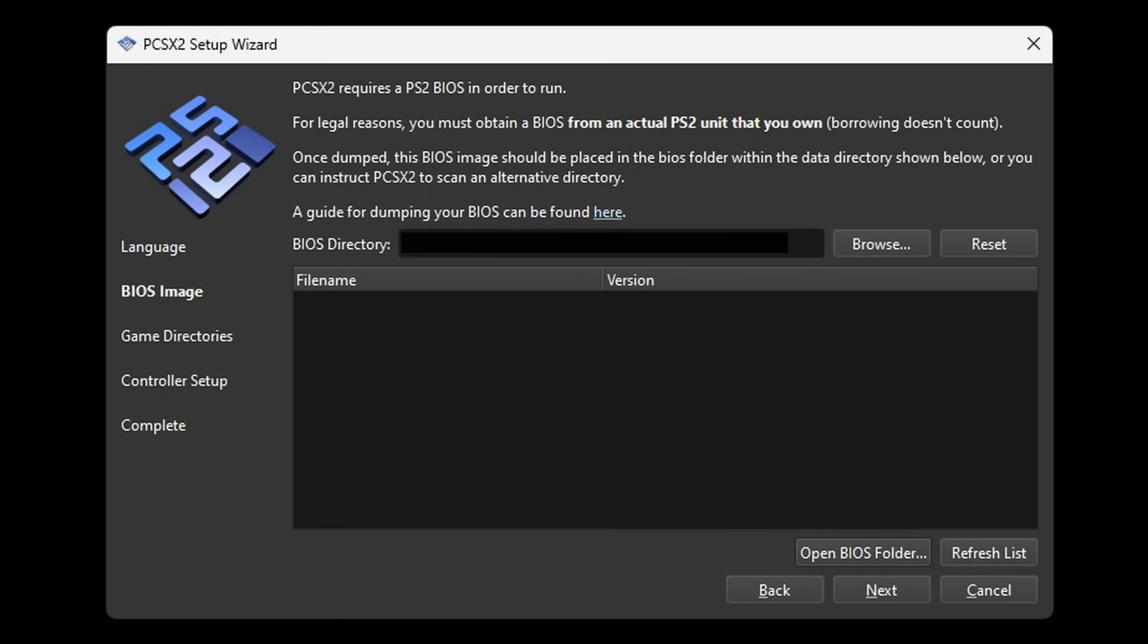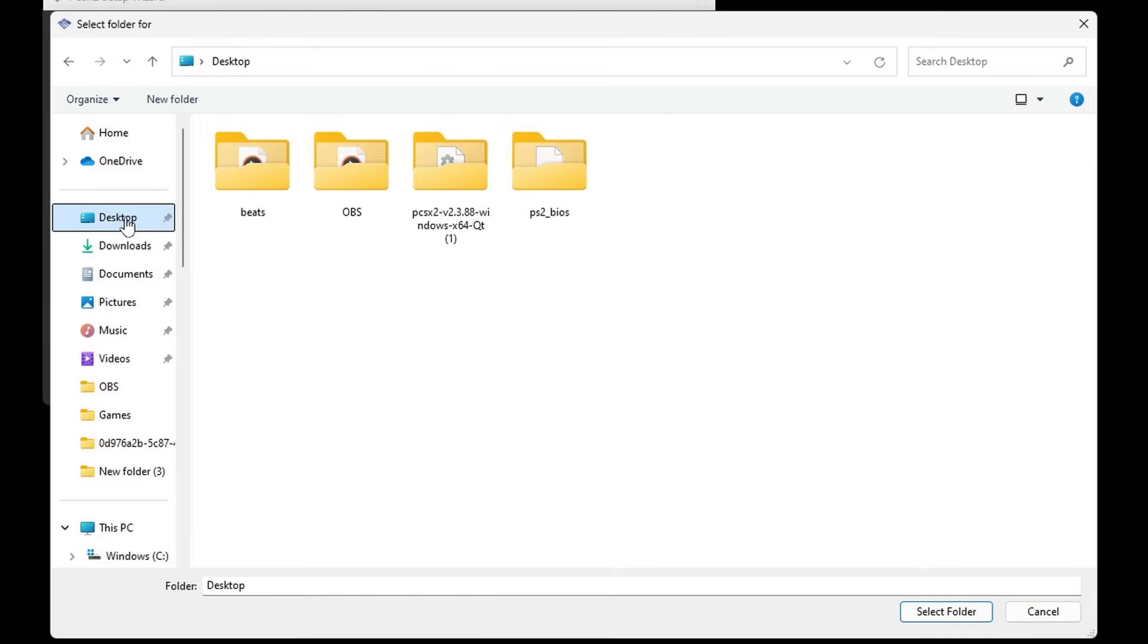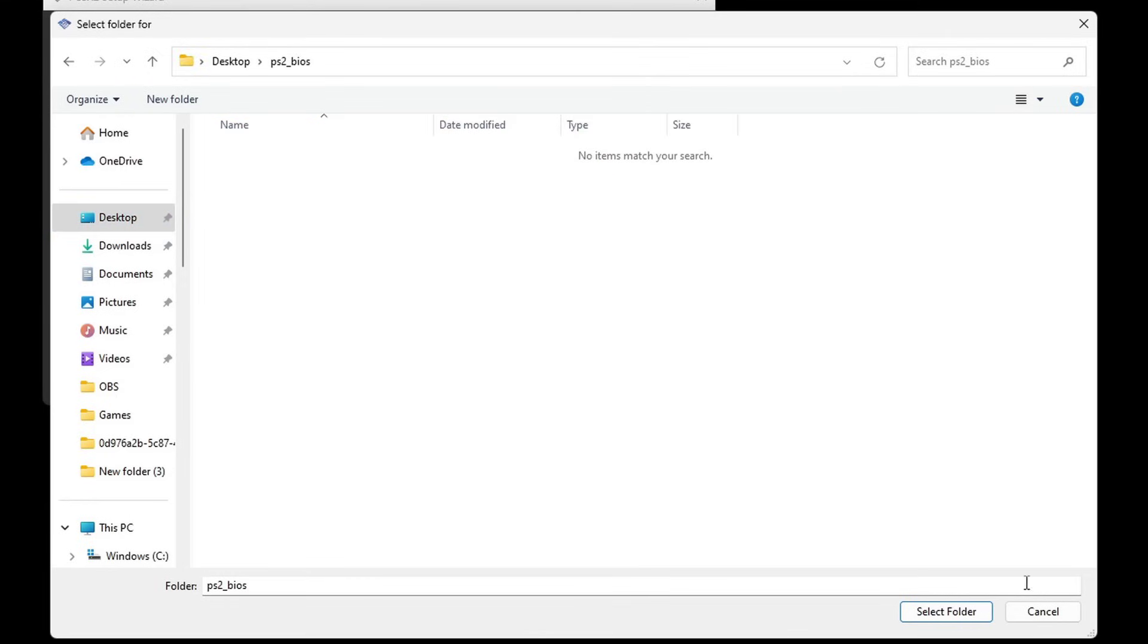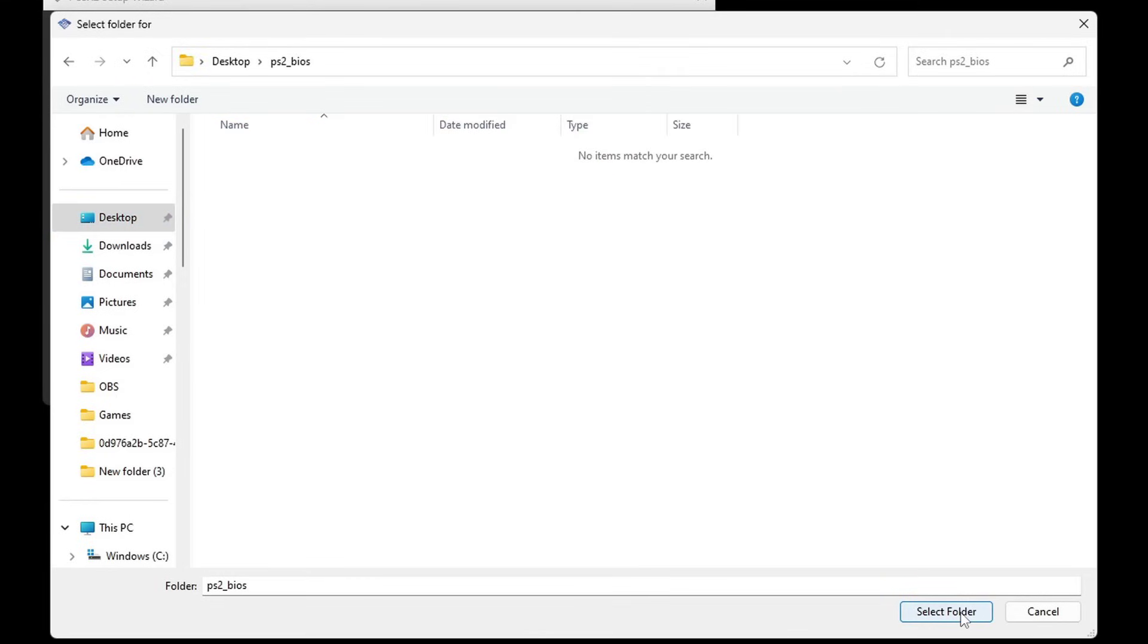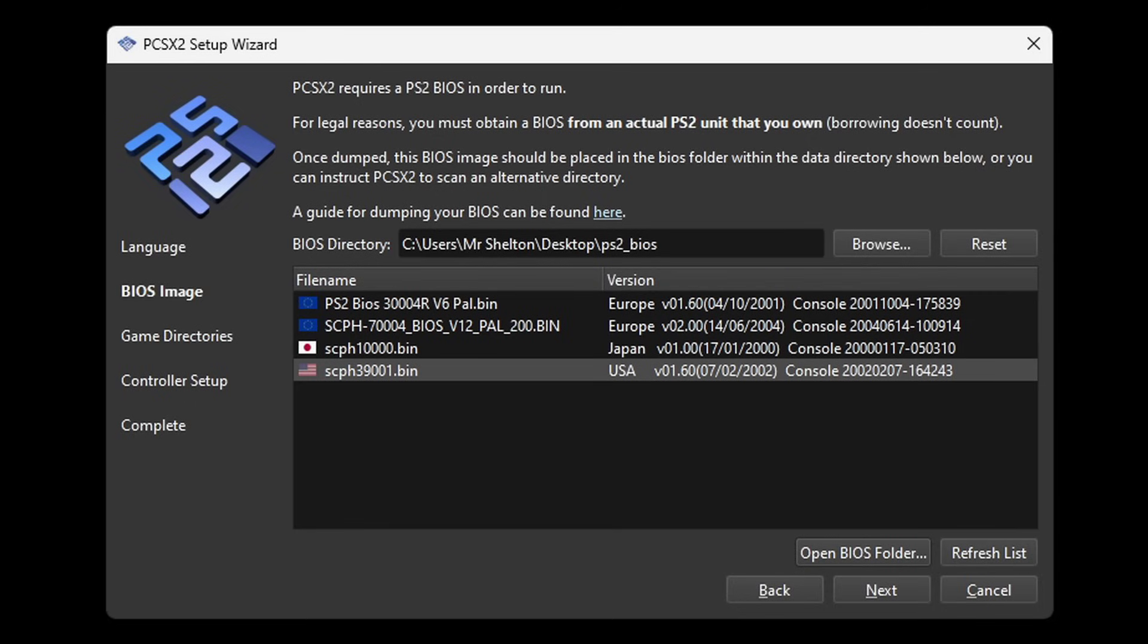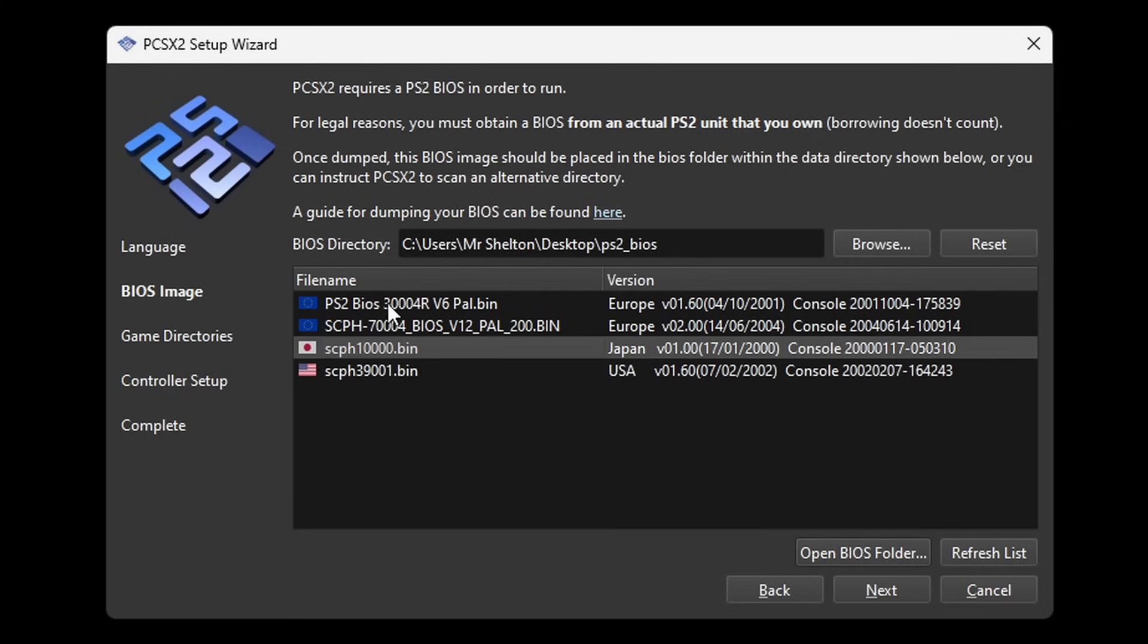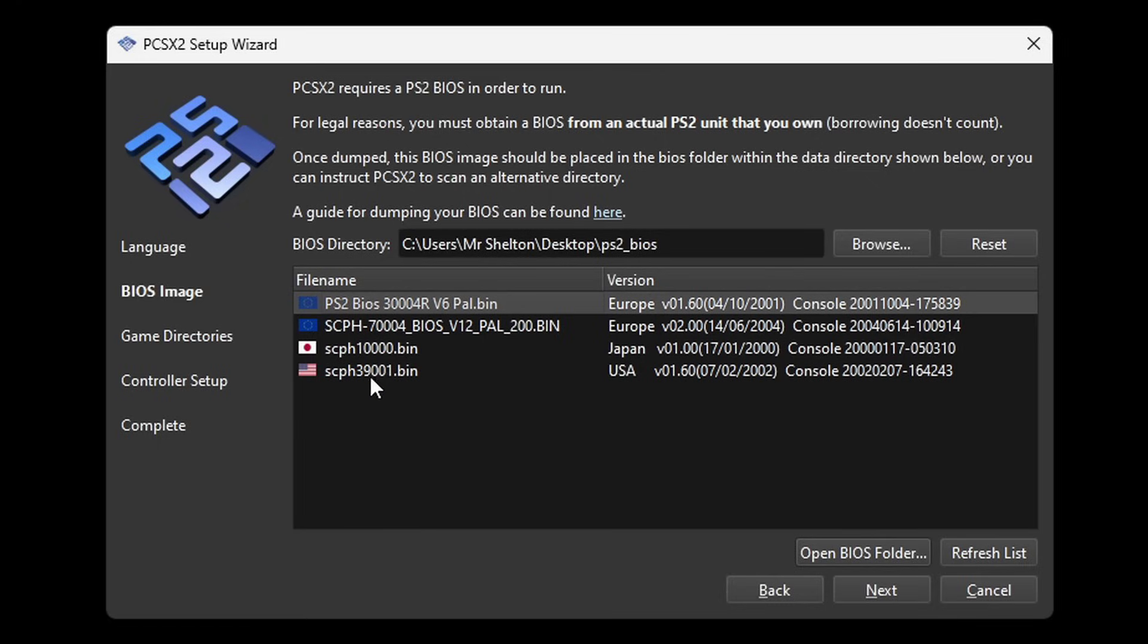Now we're going to add our BIOS file to the emulator. So let's go ahead and click right here where it says browse. And for me my BIOS is on my desktop in that folder called PS2 BIOS. Come down to select folder. Now to know you have a working BIOS, down here you will see the files that were in that folder. So inside of my folder I had a Europe, Japan, and a USA BIOS. Go ahead and highlight which BIOS you want to be your default which I'm sticking with USA. If you want Japan click on Japan or Europe. I'm sticking with USA.